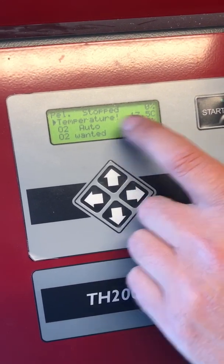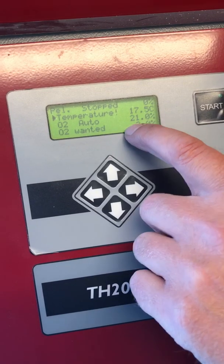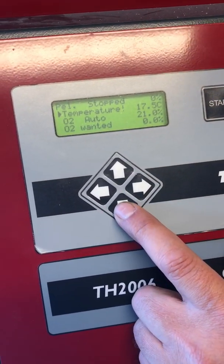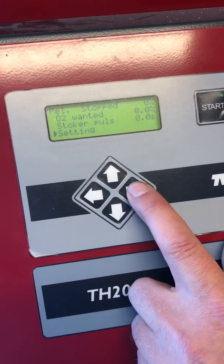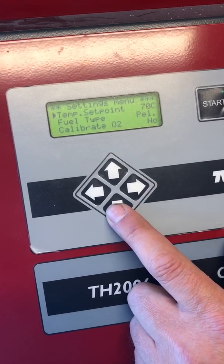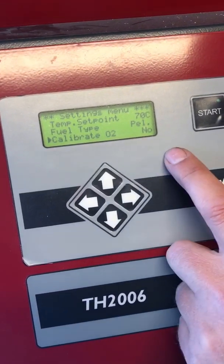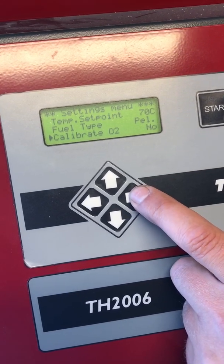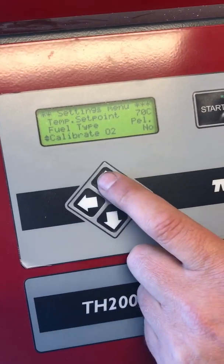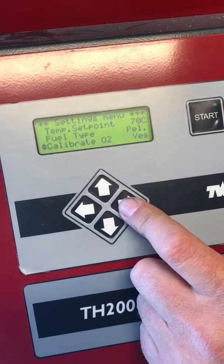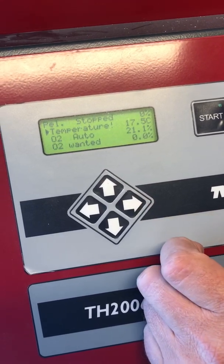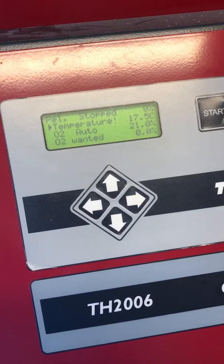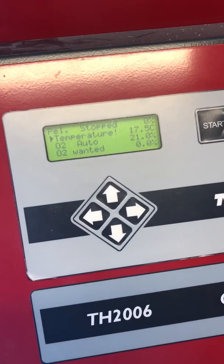If it doesn't show close to 20.9, we have to calibrate the lambda probe. We go down to settings and down to calibrate O2, and we just change this one from no — you can see the arrow changing — press up to yes. Then it jumps back to the front page, and then it shows 20.9 or 21.